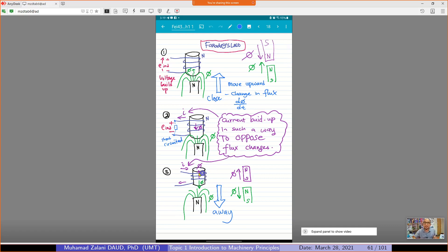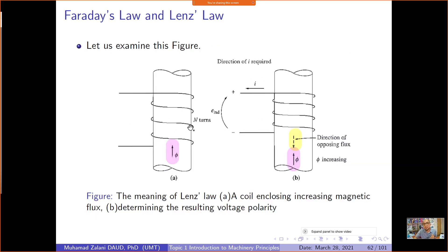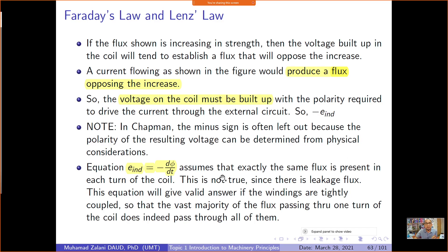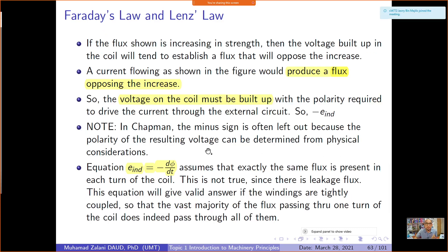I hope you can imagine and understand what happens when we do an experiment like that. This is another figure from the textbook explaining the same phenomenon of Faraday's Law and Lenz's Law. I will share my handwritten notes as well.